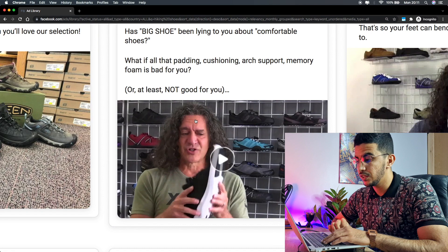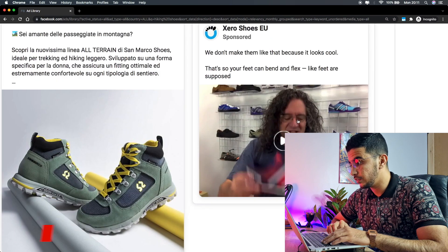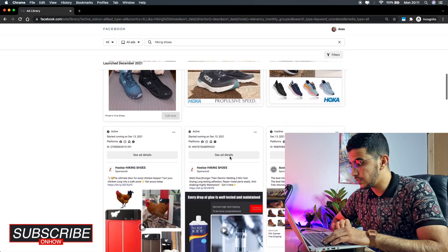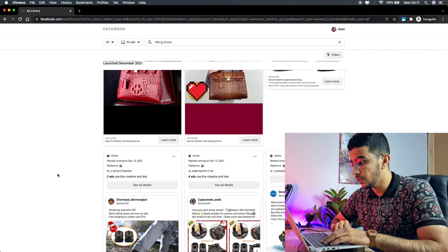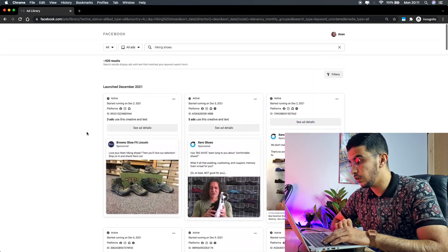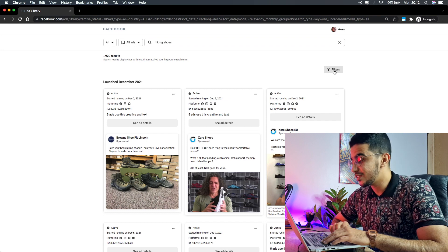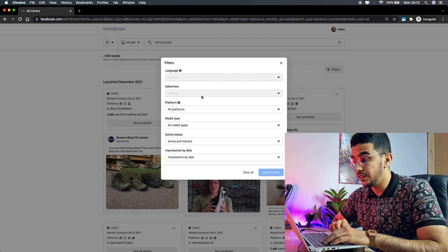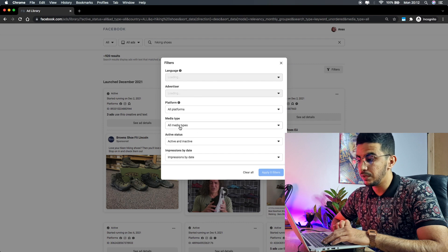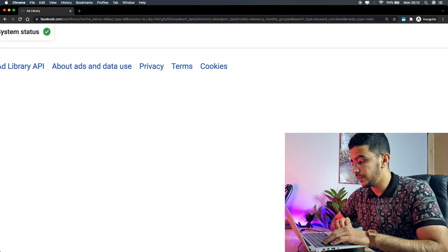As you can see, some results have videos but they are branded — there are people in them, so you can't actually use those. Most results here are just pictures with no video about hiking shoes. The first thing you're going to do is scroll all the way to the top and click on Filters. Then simply click on 'Media Type,' select 'Videos,' and hit Apply Filter. Give it a moment and it will load all the videos related to hiking shoes.